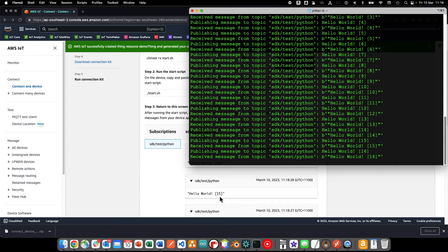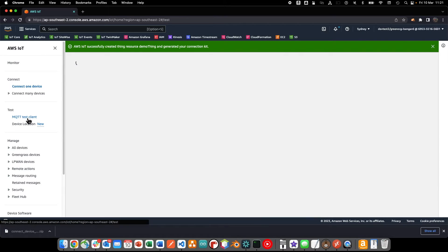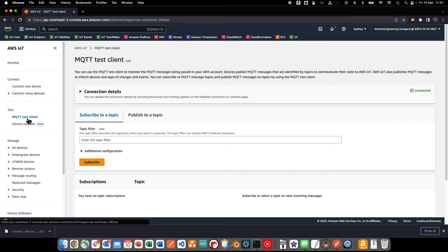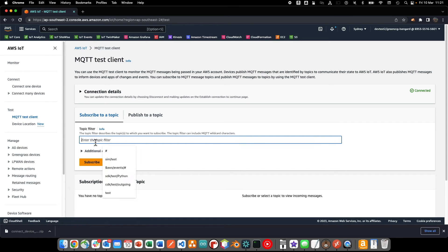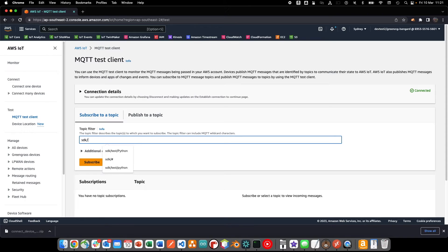We can also observe the incoming data in the IoT Core console MQTT Test Client. We simply subscribe to the SDK Test Python topic, and we can see the data arriving in IoT Core.